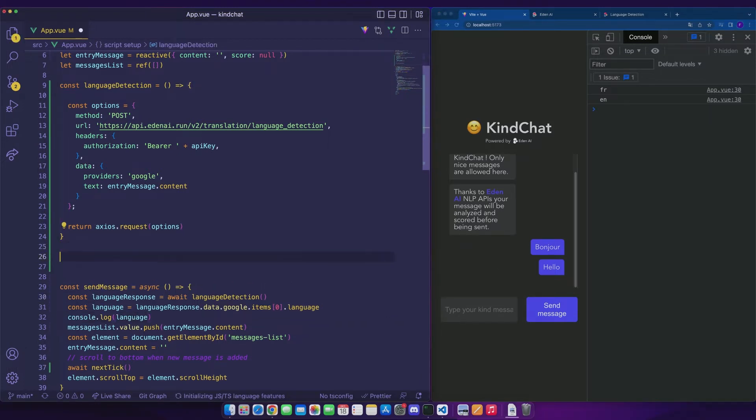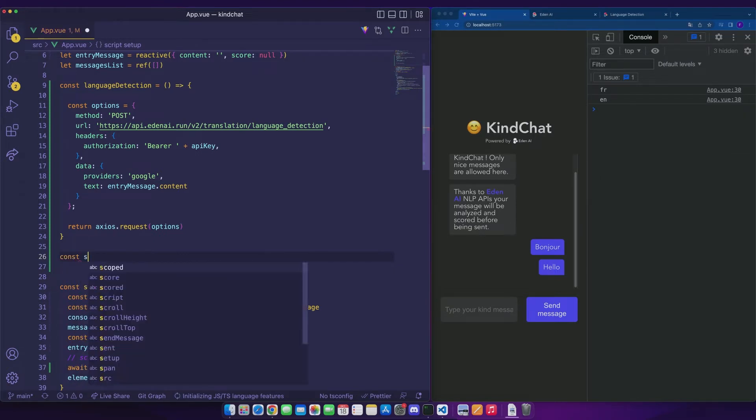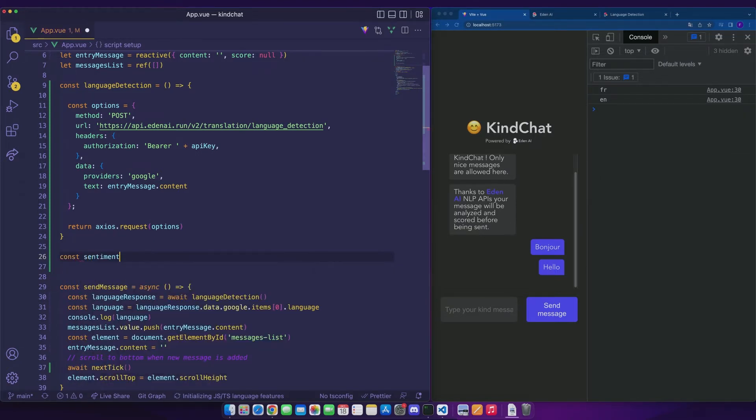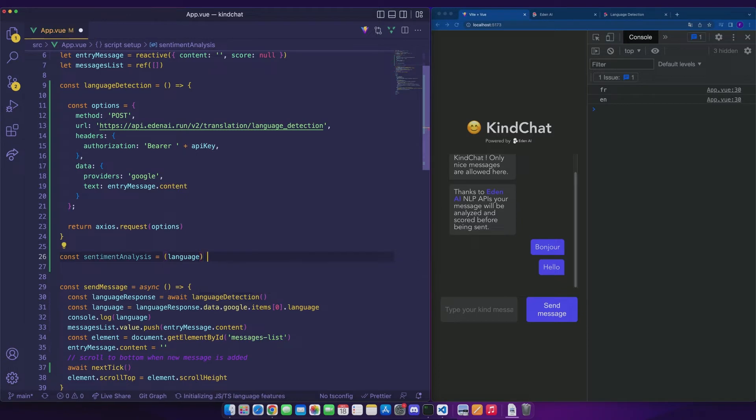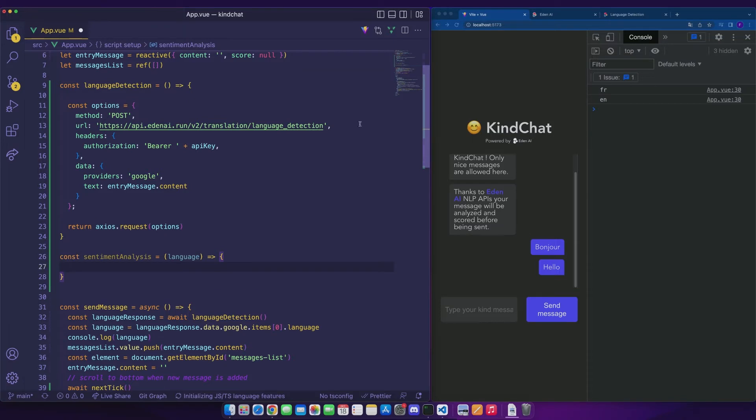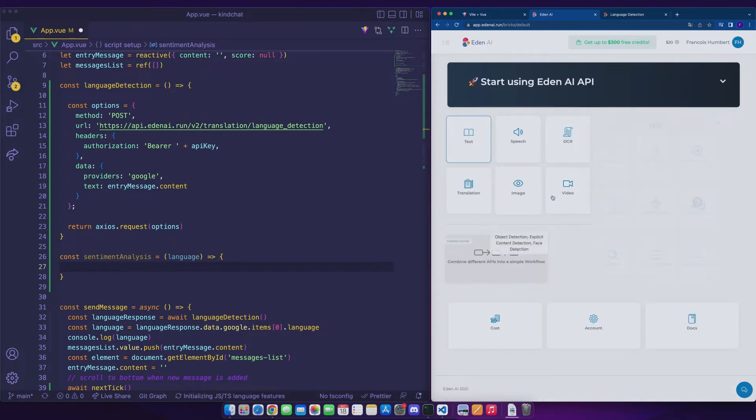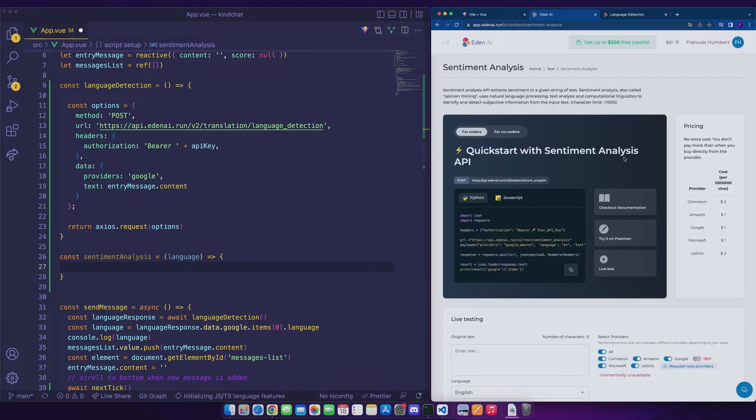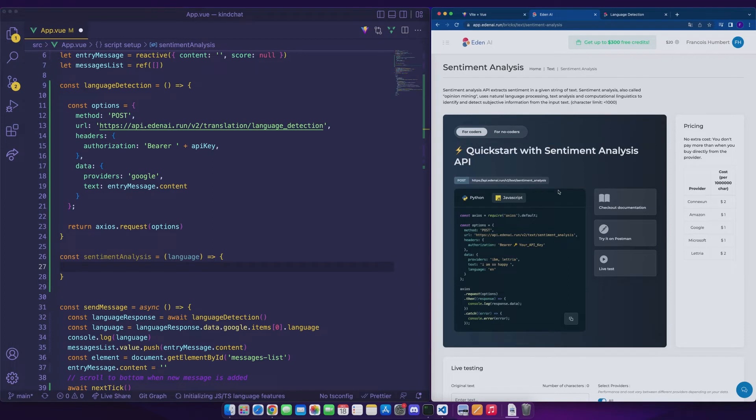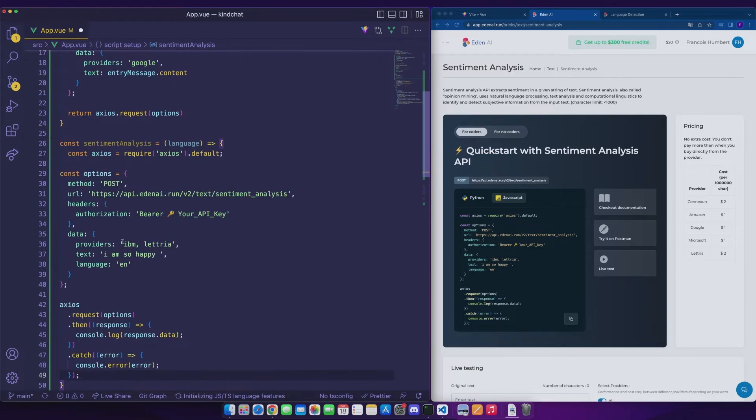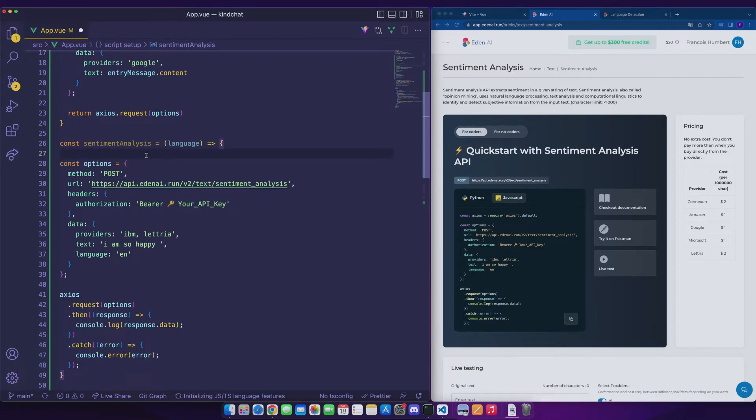We can now send this language directly as a parameter to our second function that we will create: sentiment analysis. Let's take a closer look at the sentiment analysis API. We get once again the small snippet in JavaScript. We passed it in our function.